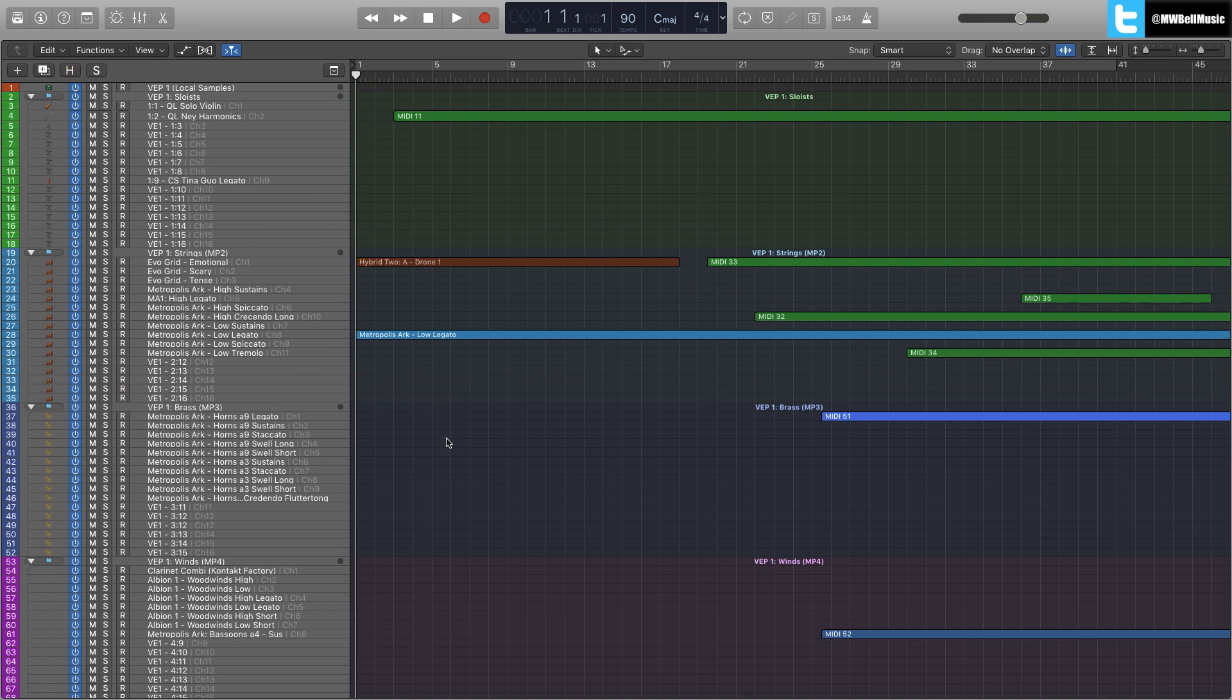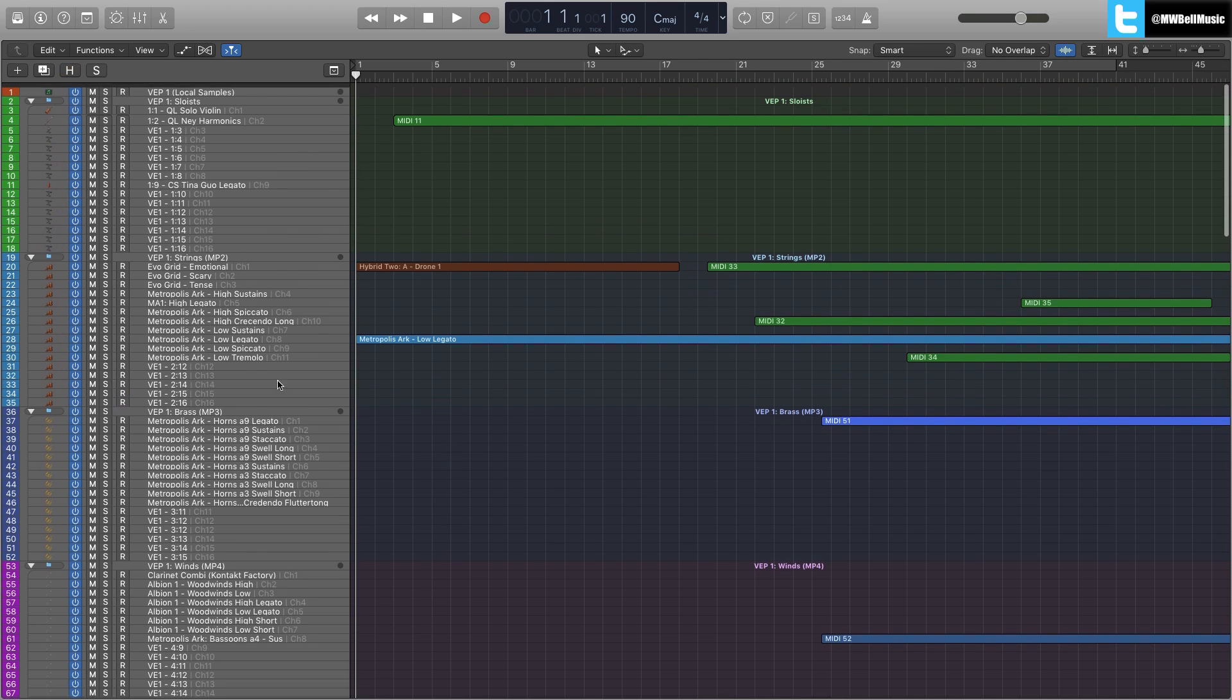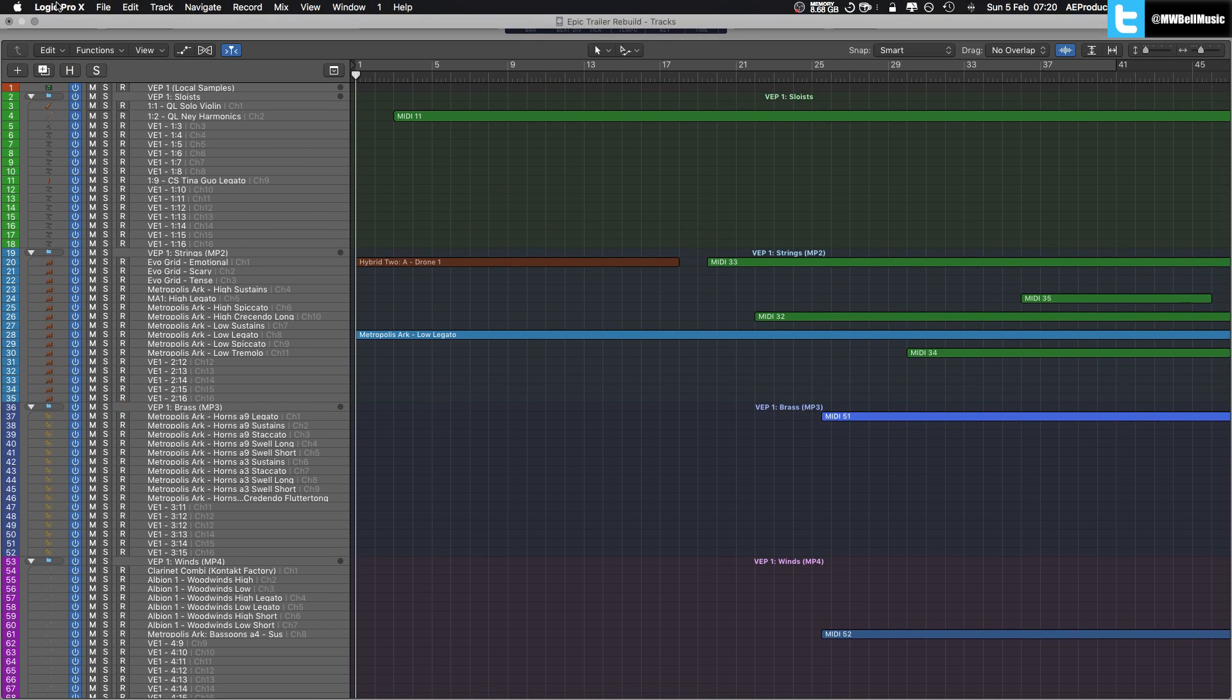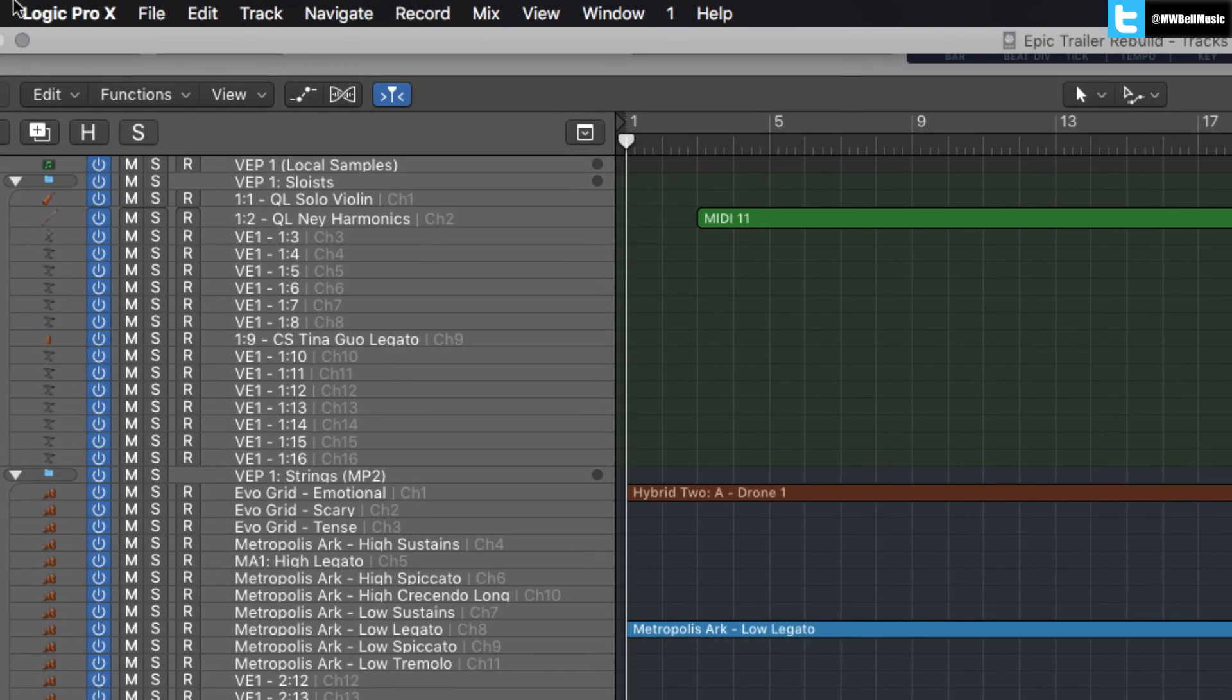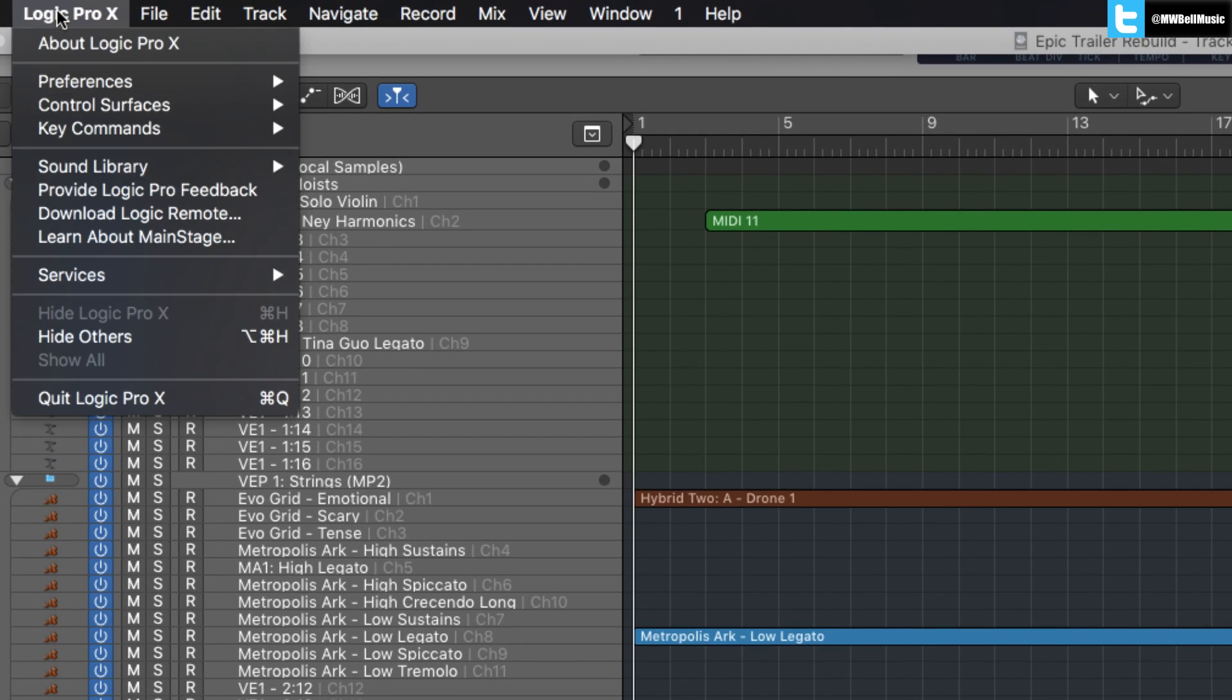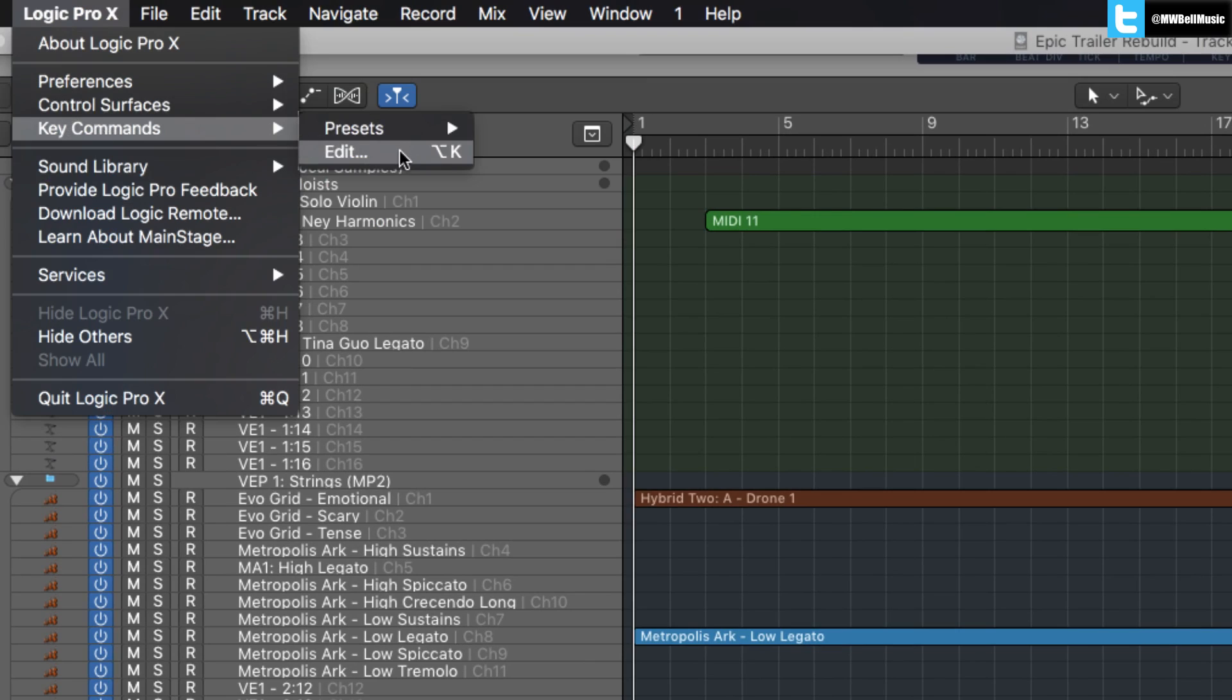So the key thing is how do you actually do this? So what we need to do is go up to the top next to the Apple logo, click Logic Pro X, and we need to go to key commands and then edit.